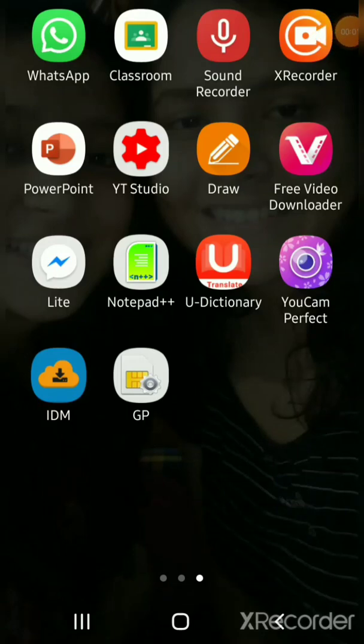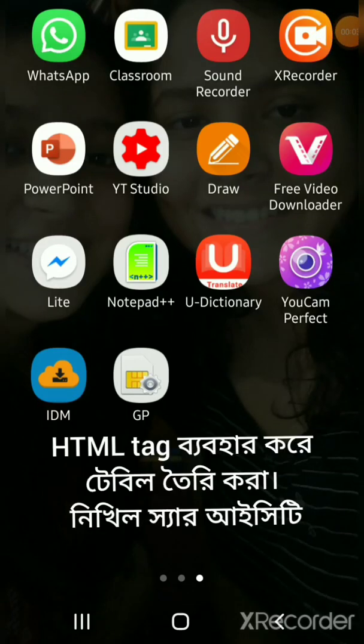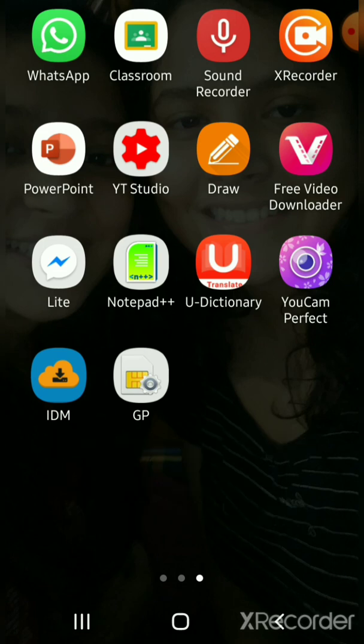Hello everyone. I will open the HTML code out of the notebook, and I will open the Notepad editor.